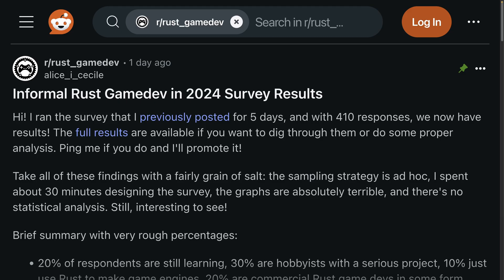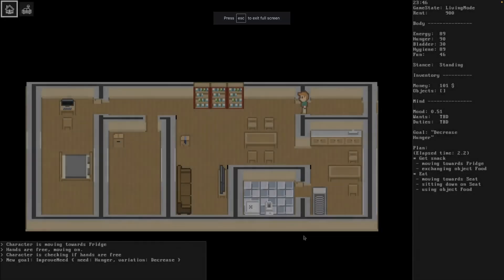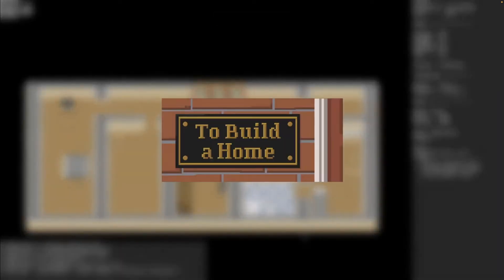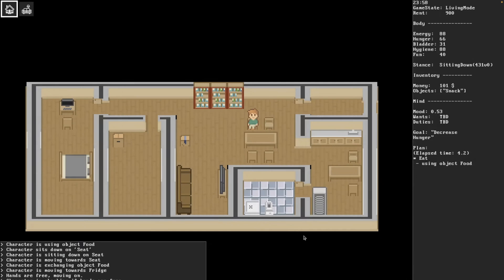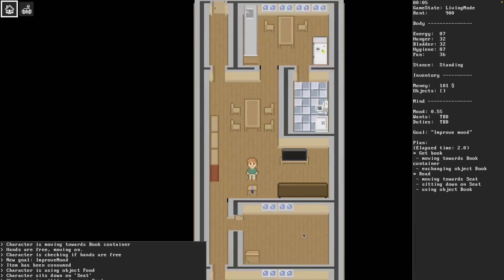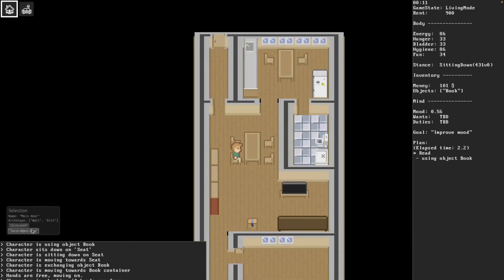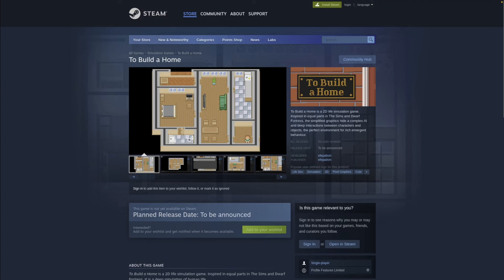We also have to mention Alice's Rust game dev survey. Alice ran a short, about five-day survey of the Rust game dev space, and the results are now in — take them with a grain of salt, but the information can still be interesting. You can find the results described either on Reddit or in the Discord thread. Finally, we've got a first look at To Build a Home, an upcoming life simulation inspired by games like The Sims and Dwarf Fortress, aiming to create a complex simulation of human life focused on the small scale of everyday life. The game behavior is defined in text files and sprites that can be easily changed by players, making modding hopefully very easy.